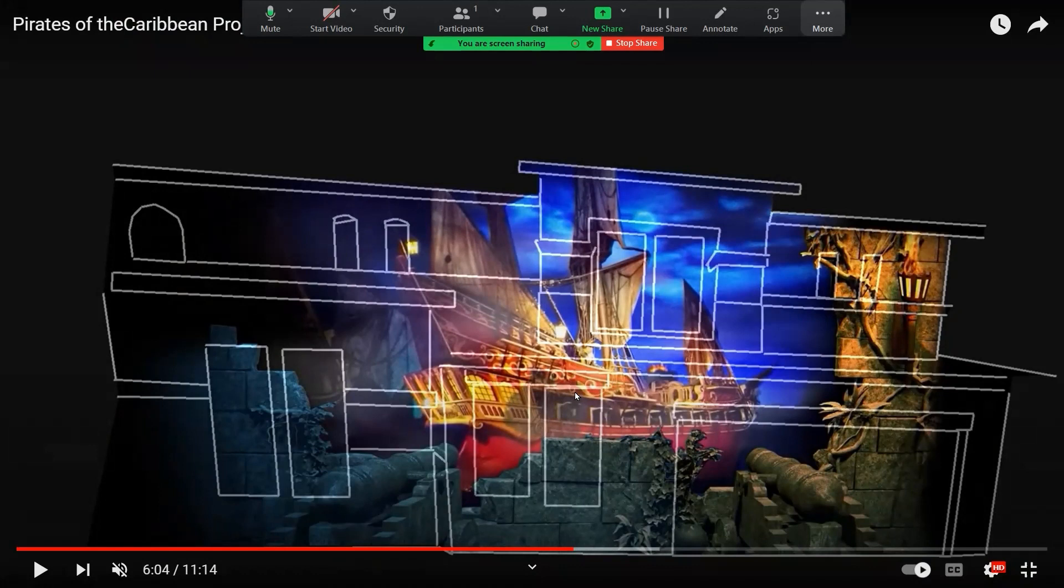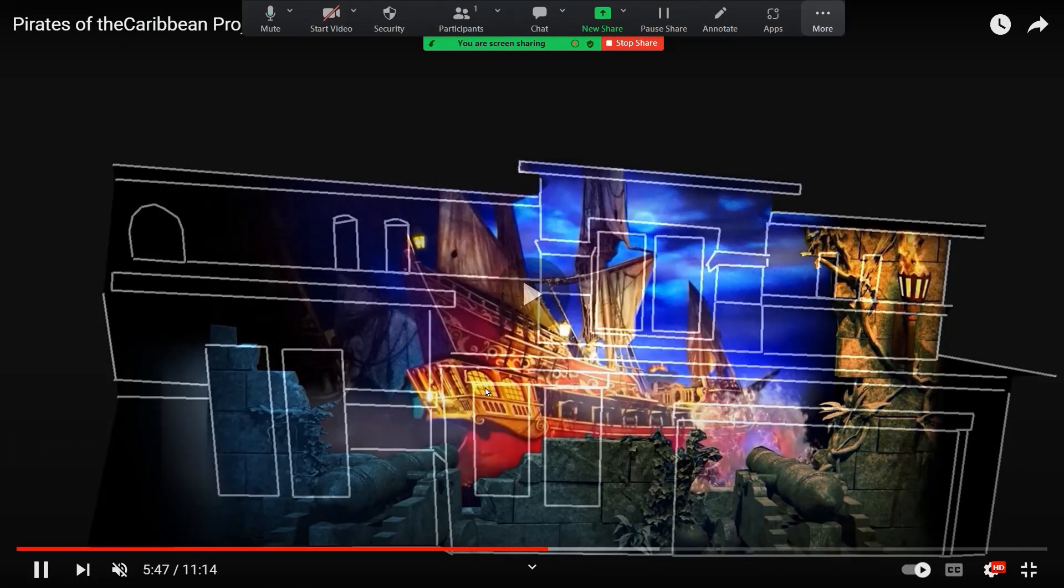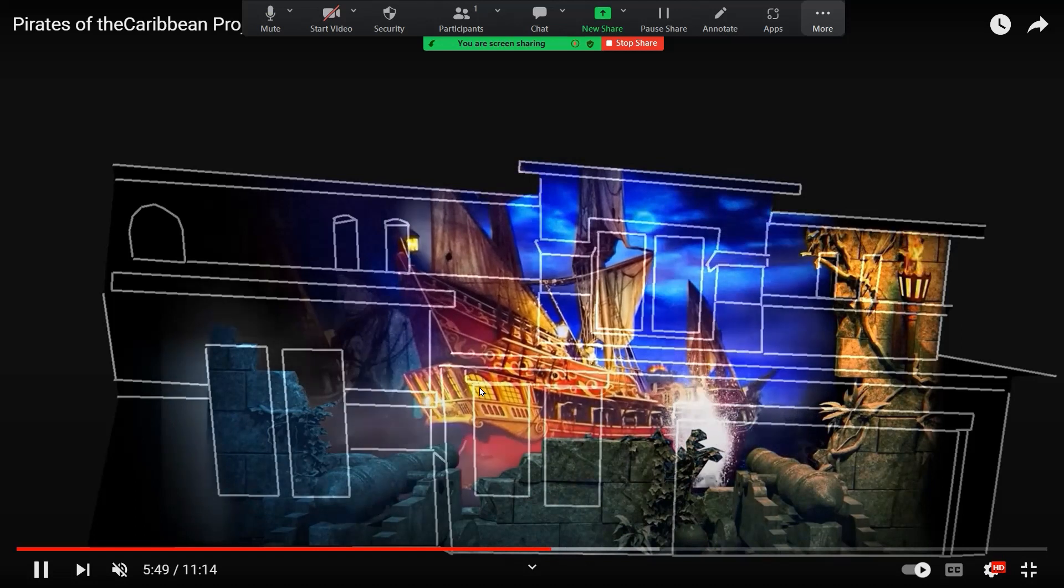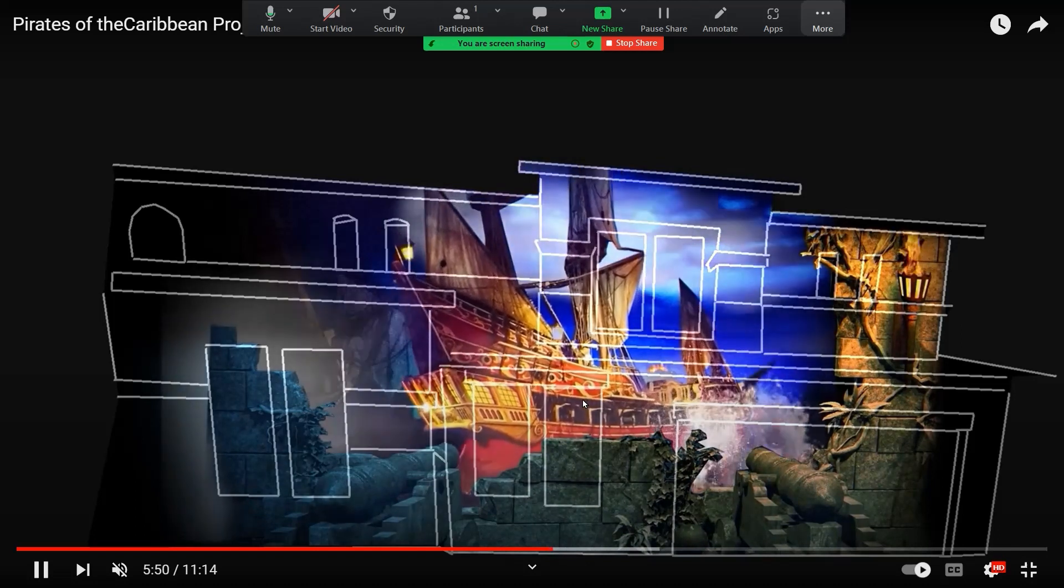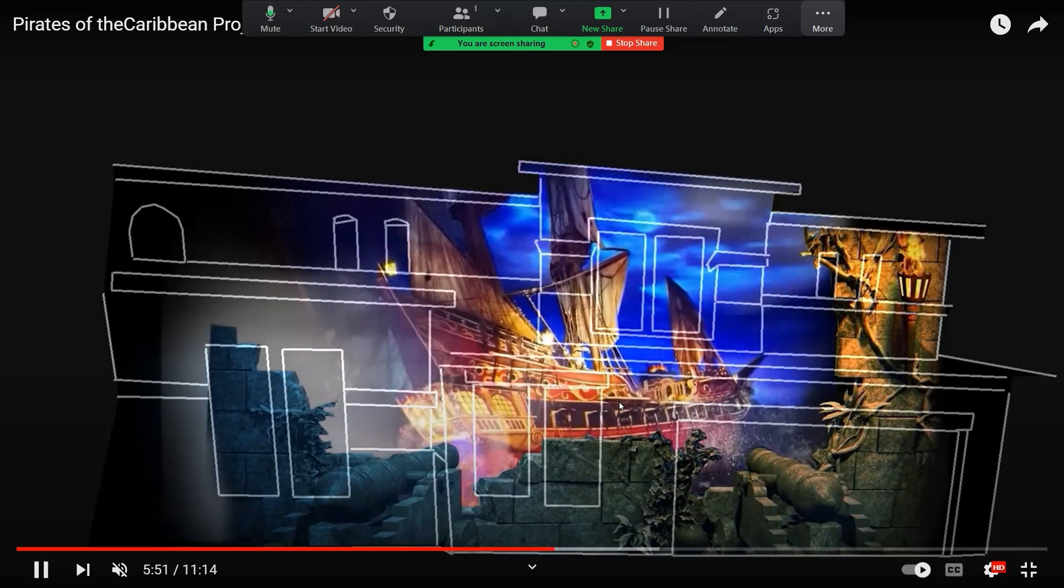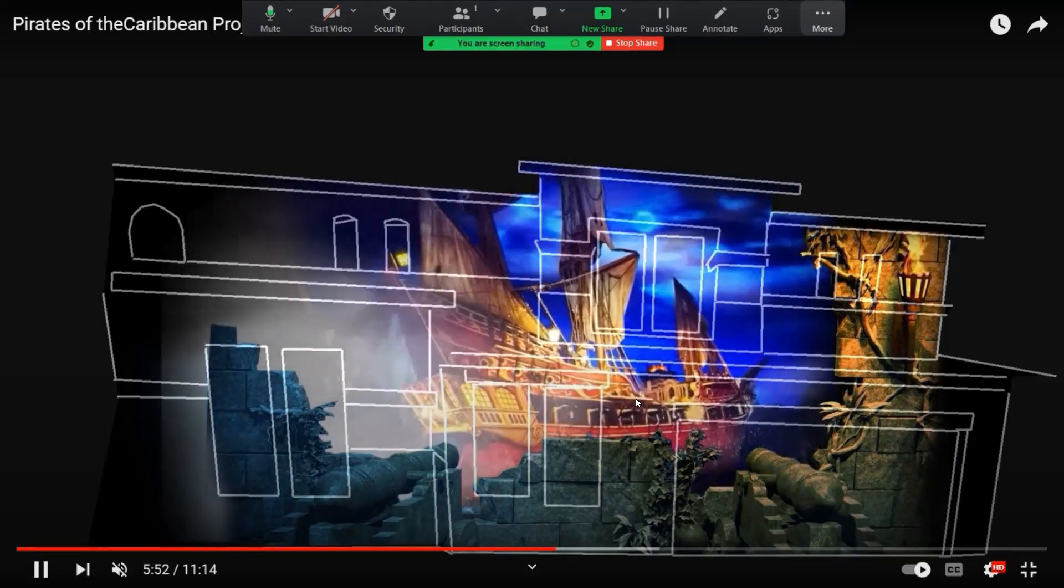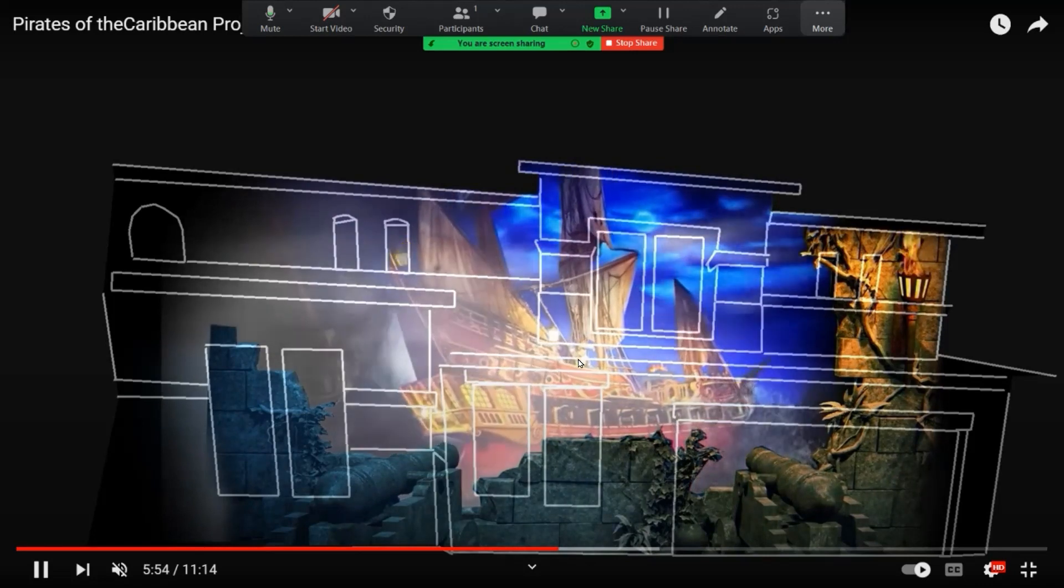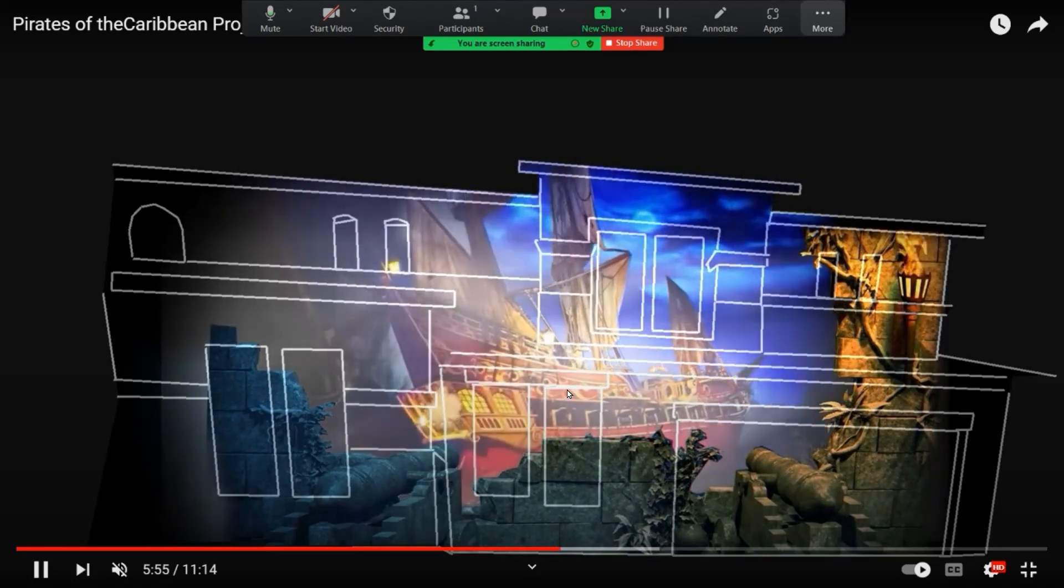And so just using just wiggle, I was able to get, you know, that four or five different types of animation on this ship, which is kind of cool. So use your creativity, think of some cool ways that you can use wiggle to add randomness to your animations.